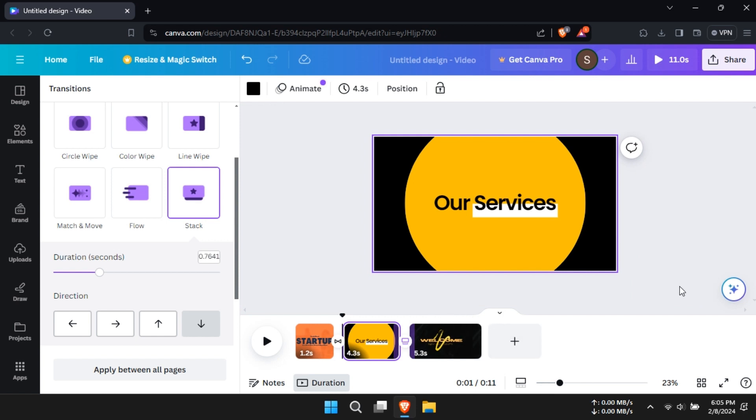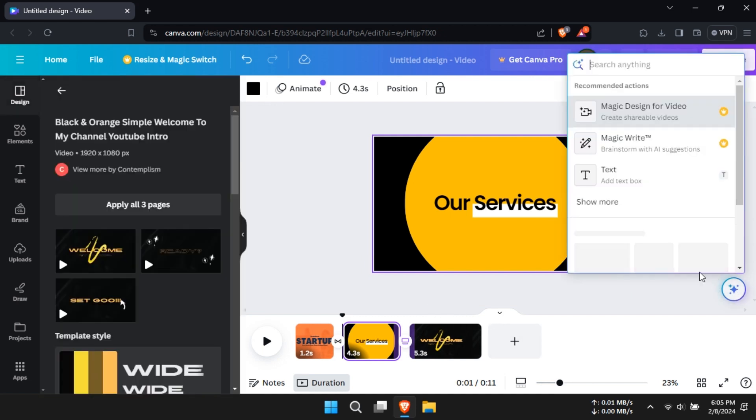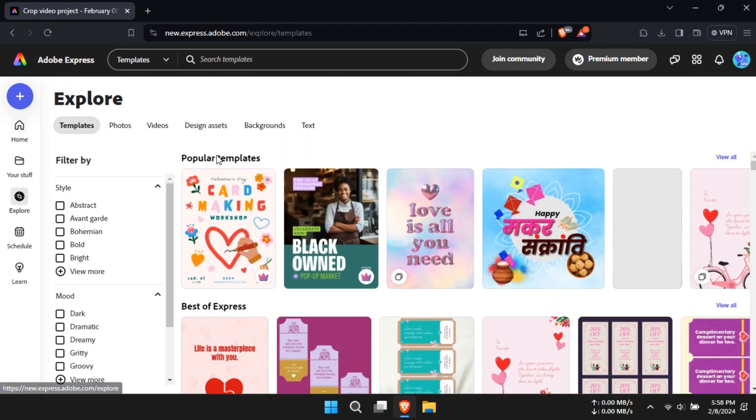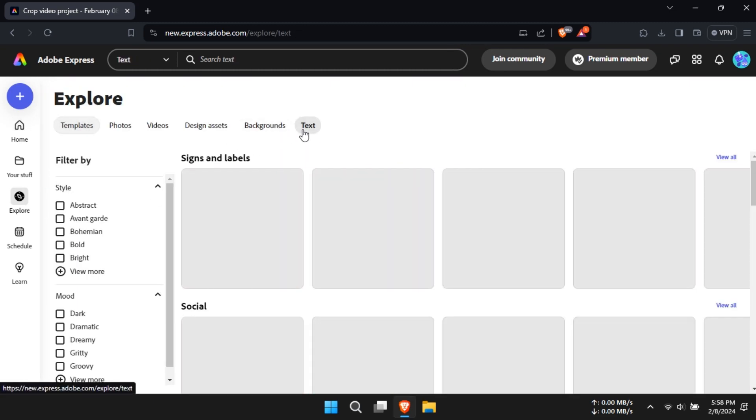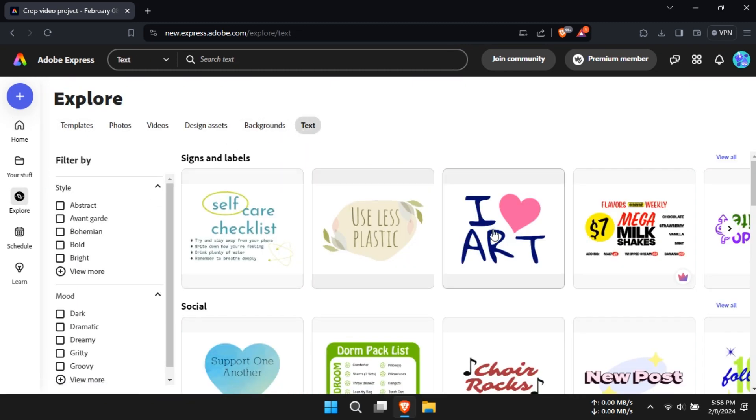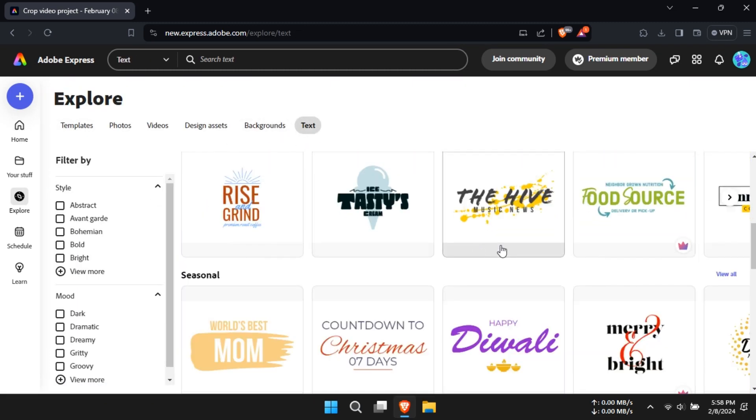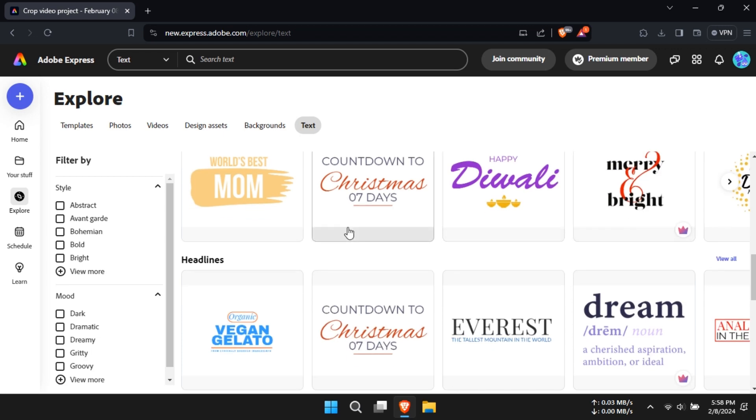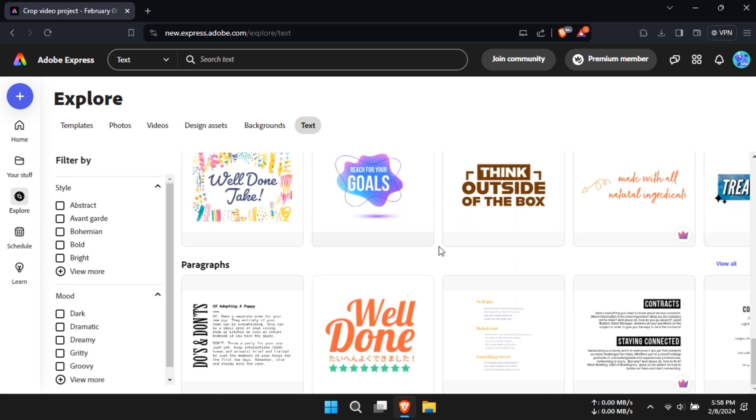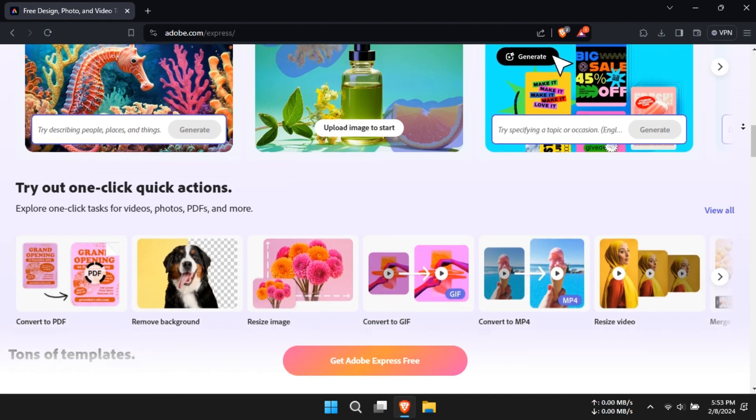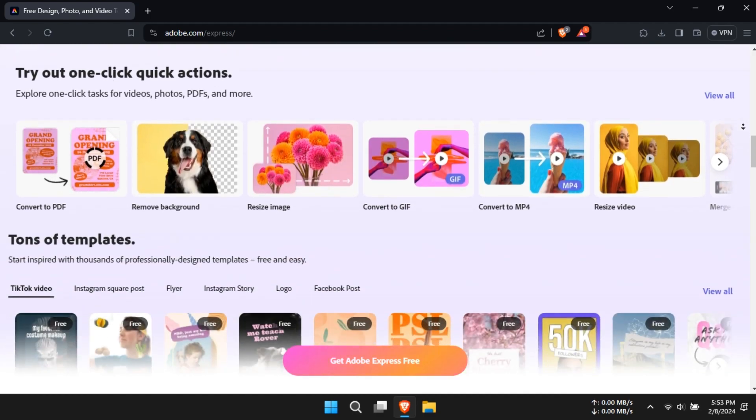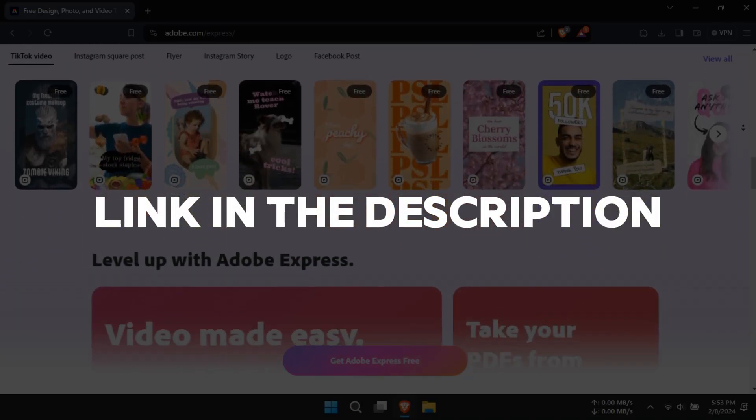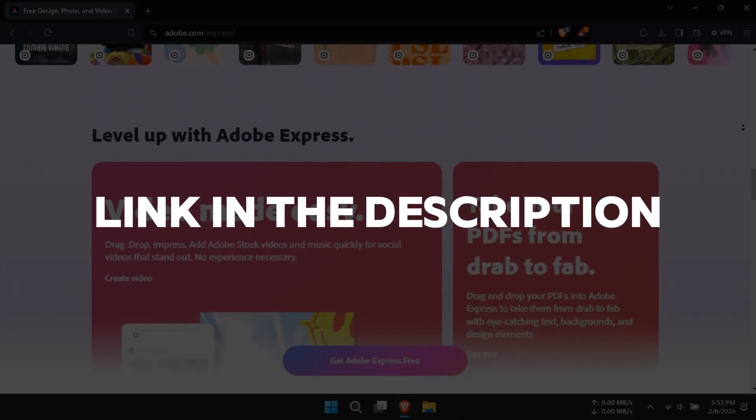Adobe Express takes the lead in typography, with access to over 20,000 professional fonts. Additionally, it offers access to a staggering 160 million Adobe stock images. For top-notch typography and high-quality stock assets, Adobe Express is the winner. The links to Adobe Express or Canva are in the description.